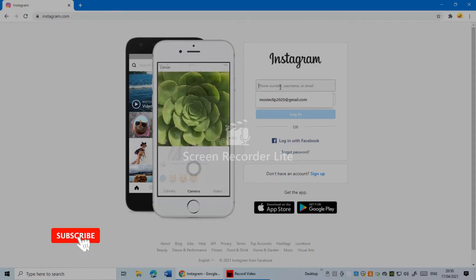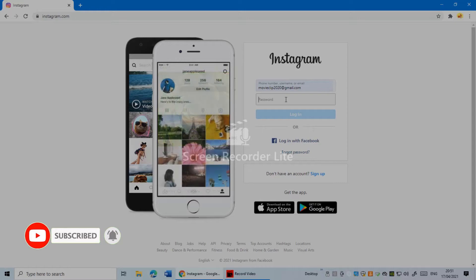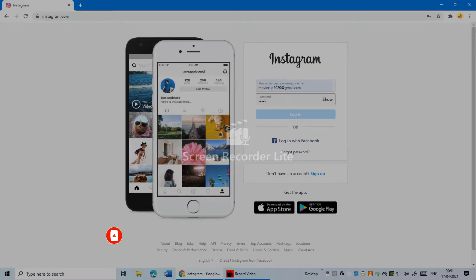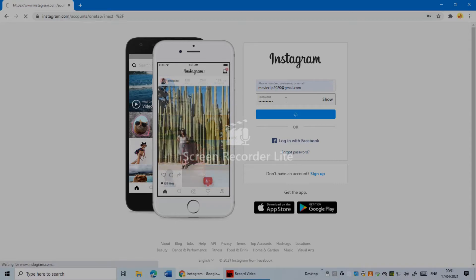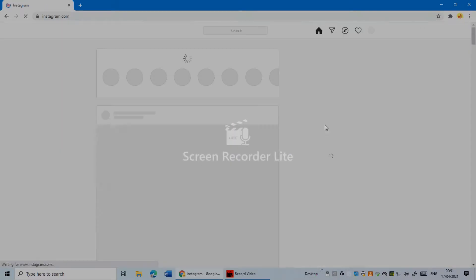I'm going to log into my account. If you're already logged in, you don't need to do this. I'm going to put my password and log in.